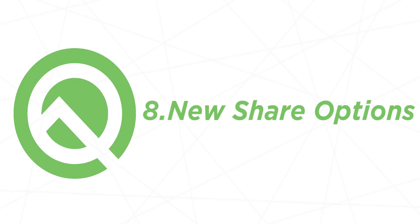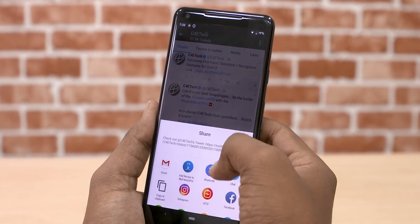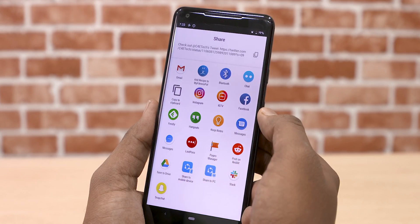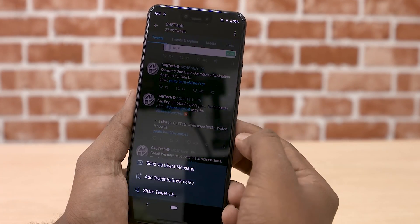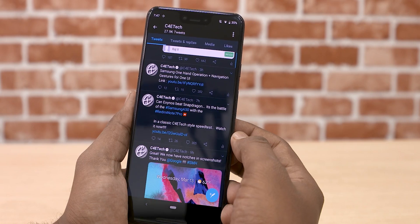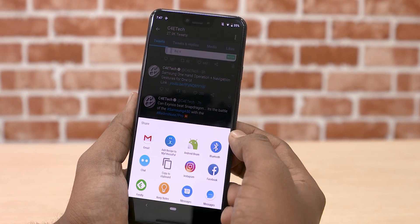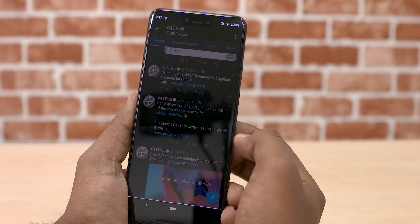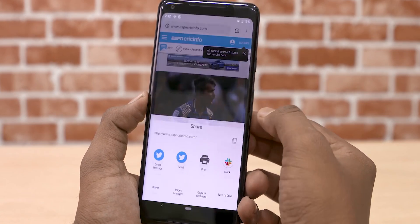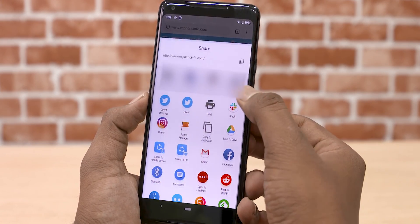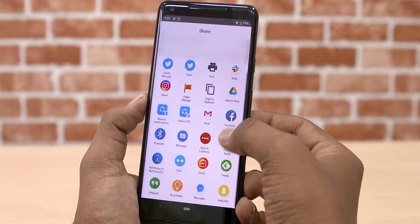Google has also provided developers with a new way of choosing which apps pop up when you hit the share button within an app. In earlier Android versions, the share button would sometimes take a long time to load up all the app options, especially if a user had a lot of apps downloaded. Android Q solves that, but once more it's up to the developers to integrate it. You can see the new faster share options here in Chrome.